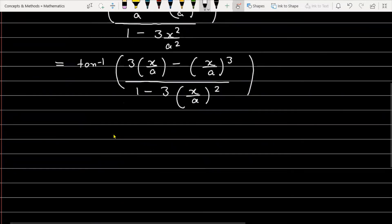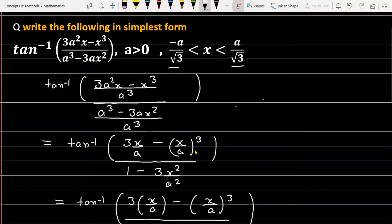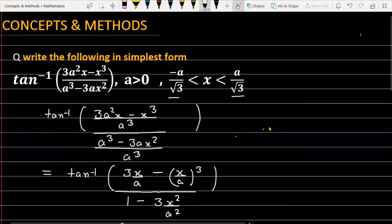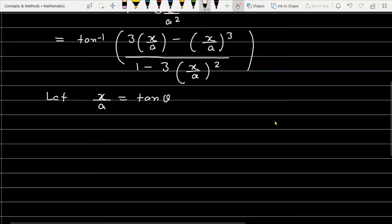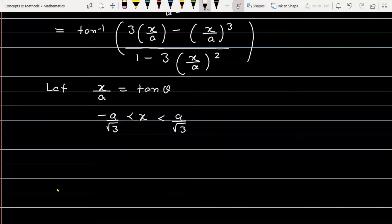Now what we are doing is letting x/a equal to tan(θ). So we are letting x upon a equal to tan(θ). Now as you can see in the question, a condition is given about x — that x is greater than minus a upon root 3 and less than a upon root 3.